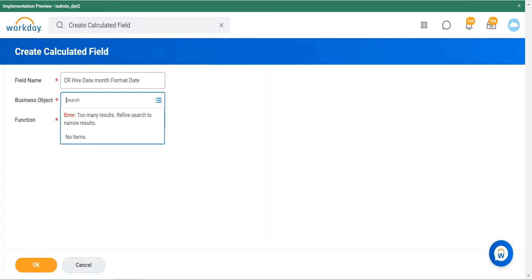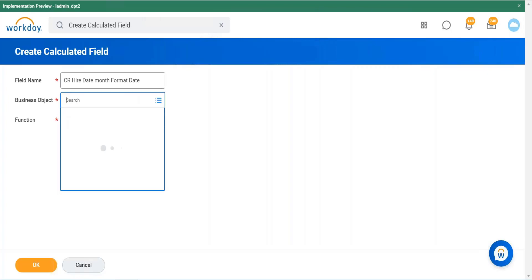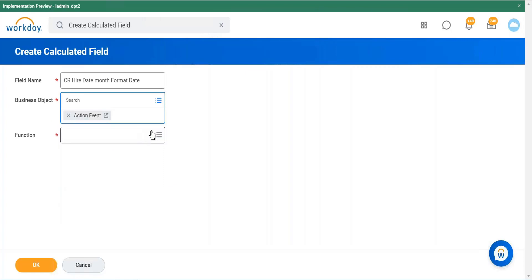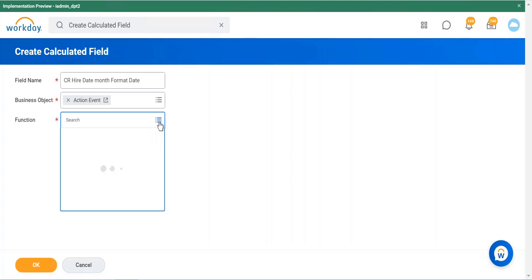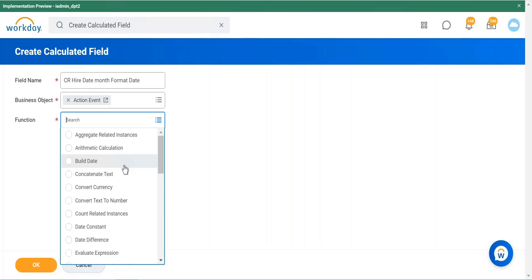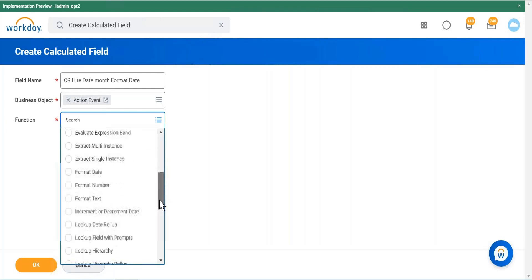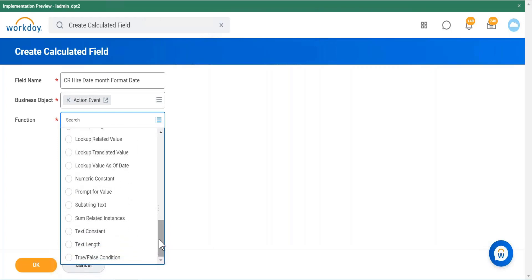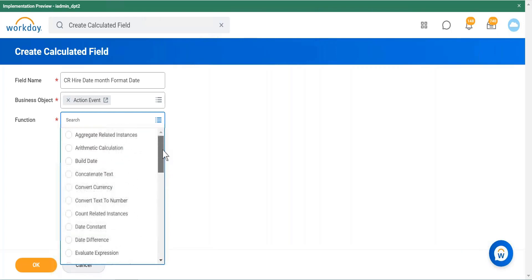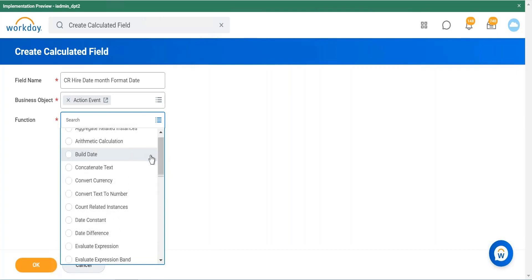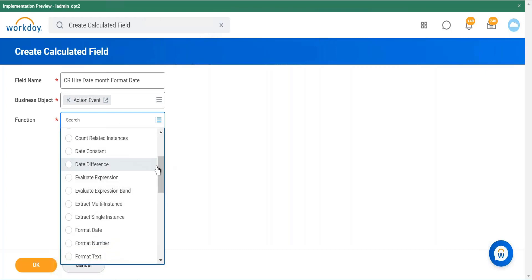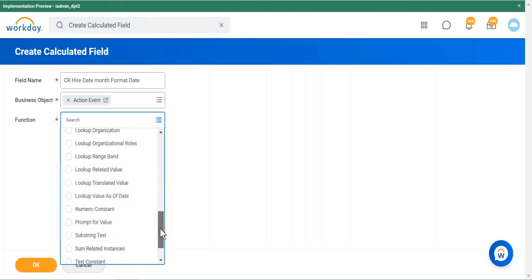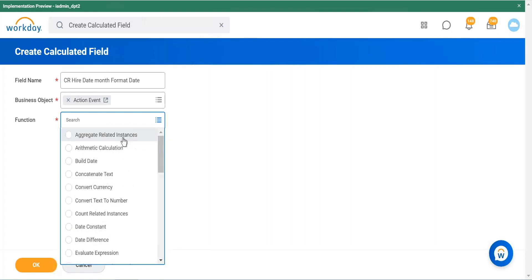The third element is the function — this is where you determine what kind of calculation to perform: aggregate related, build date, format date, concatenate text, and so on. I'll walk you through each one over the next four days. Today we're covering build date, date constant, and format date. These are the only functions available — if you can't achieve your result with them, it's not possible in Workday.